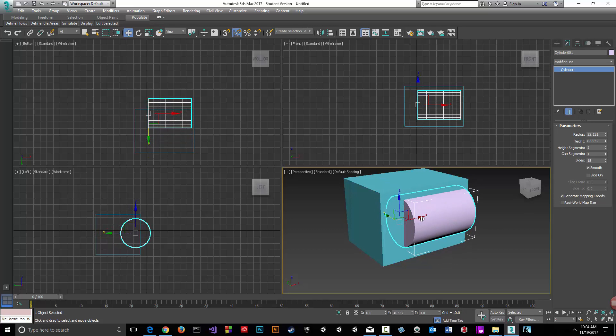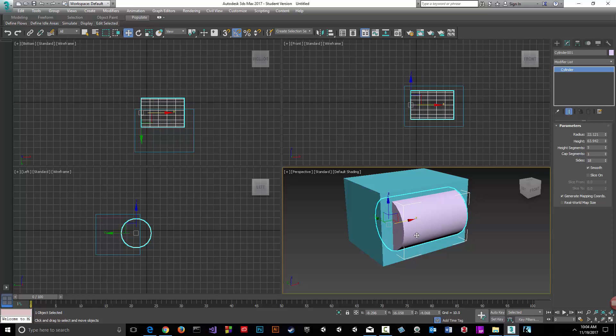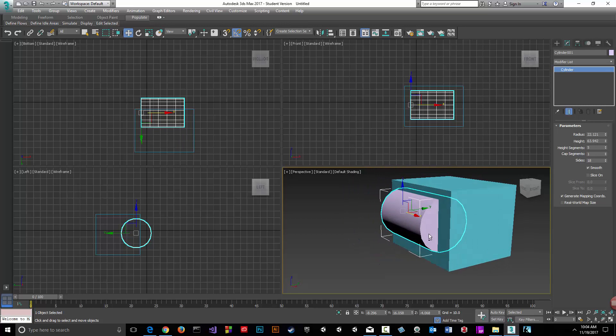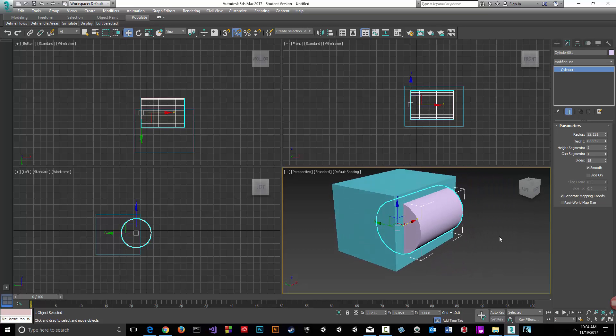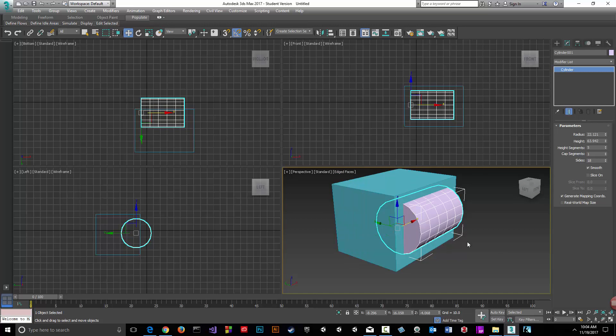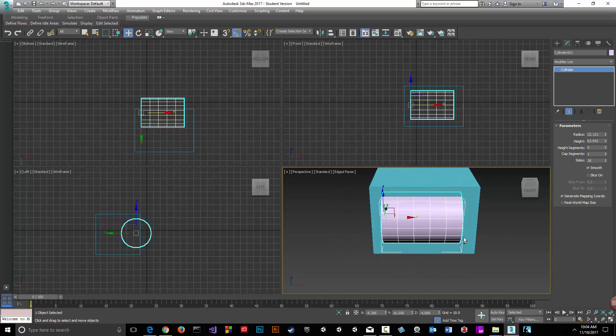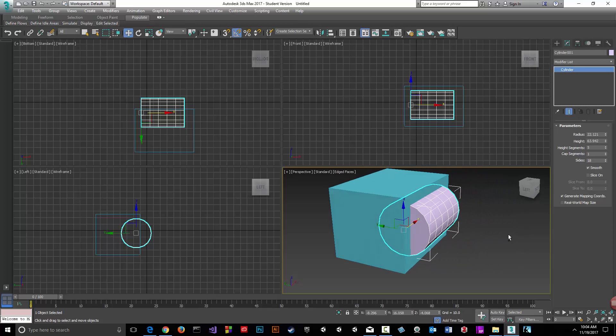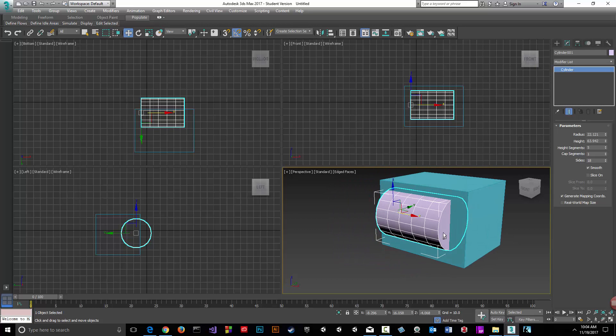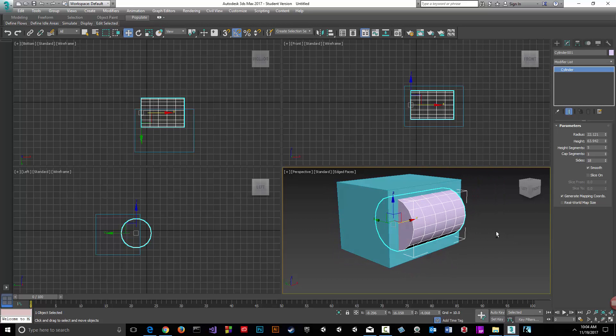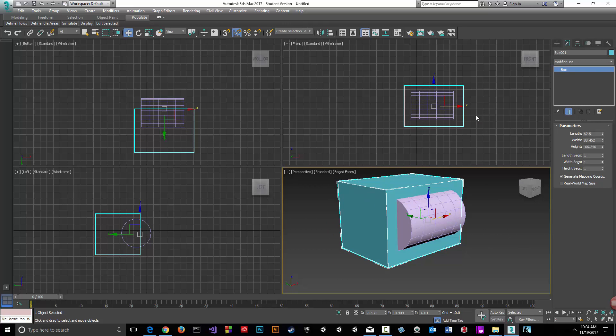Let's see how the sections will be affected. Let's show its faces since we have some sections here. Let's see how it's affected. So, let's select the box.